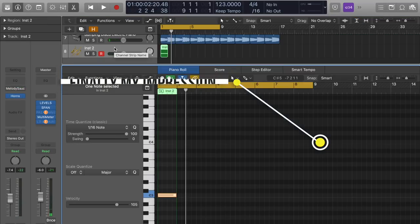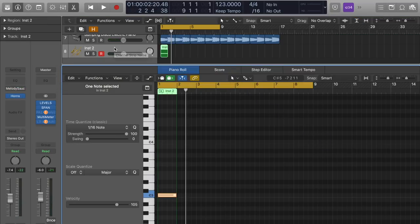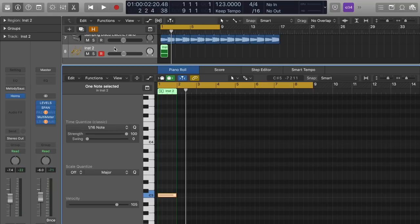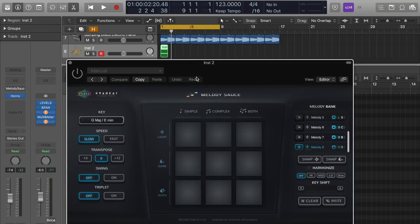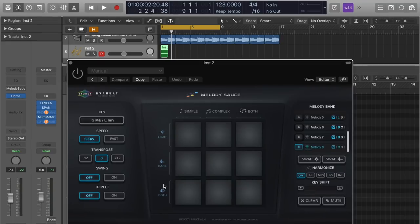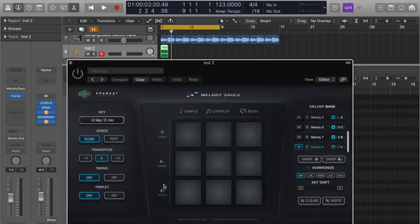So my impression of this is that it's lacking a little bit of maybe a couple of parameters that they could add, maybe like the humanization. I know that it does have like the swing, you can add swing, but I don't know. I think it's still missing like a couple of elements. The algorithm that they're using is just generating notes and that's cool.